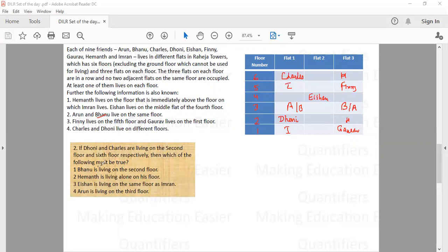The question now asks which of the following must be true. Option one: Varun is living on the second floor — not true, as the only possibility for Varun is the third floor. Option two: Hemant is living alone on his floor — not necessarily, since Hemant could share a floor with Charles or Dhoni. Option three: Ishaan is living on the same floor as Imran — not possible, no one can live with Ishaan. Option four: Arun is living on the third floor — that is correct, as the third floor is the only possibility for Arun and Varun.